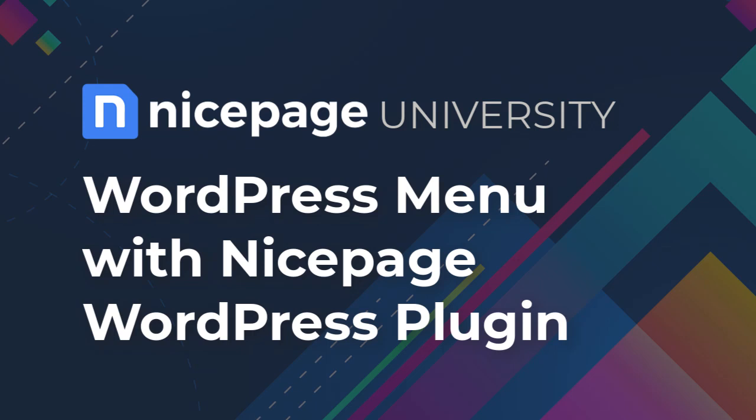From this tutorial you will learn how to create a menu with a NicePage plugin for WordPress. Please watch the video about the installation of the WordPress plugin for more information.